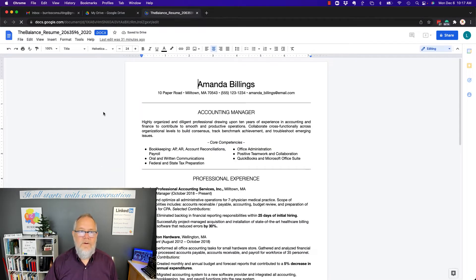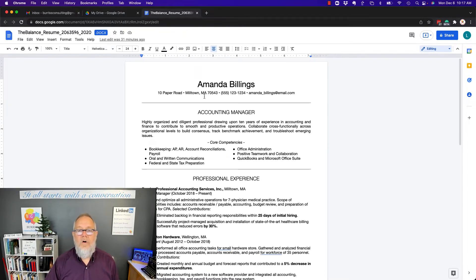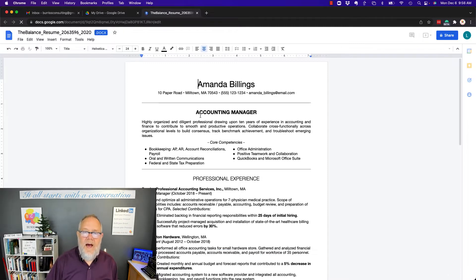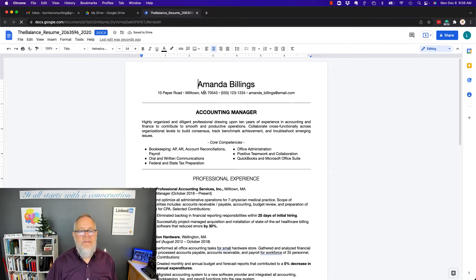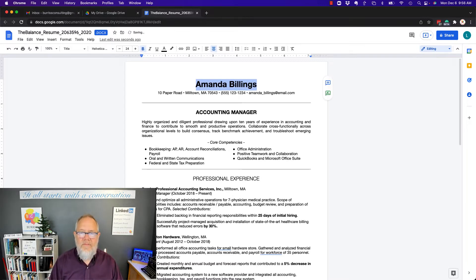And you can see it still is a Word document, but it is open in Google Docs. And you can see I have the full functionality that I would with any other Google document. I can do anything I want to do in this.